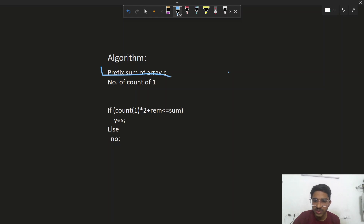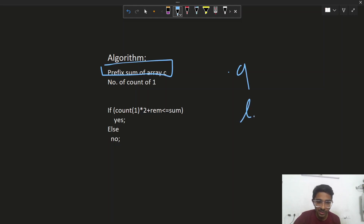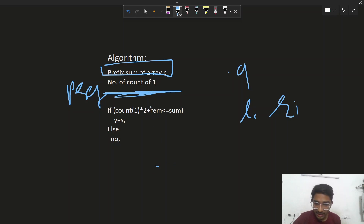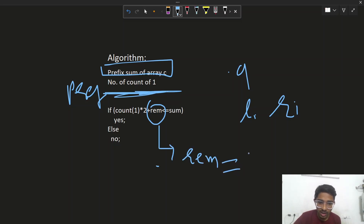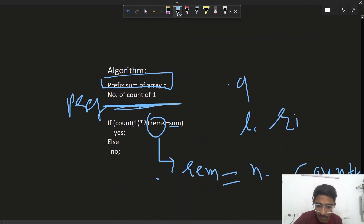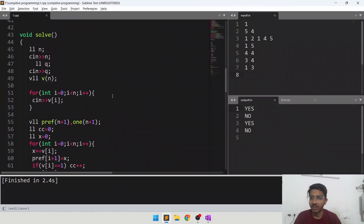The algorithm uses prefix sums of array C and prefix sums of the count of ones. For each query, if the subarray has only one element (R == L), immediately output no. Otherwise calculate the sum using the prefix array, compute count_ones and remaining elements, then check if count_ones×2 + (n - count_ones) ≤ sum. If yes output yes, otherwise output no.